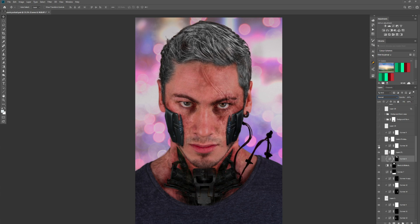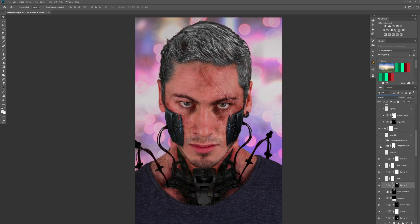And then I started bringing in some wires — I'd bring them in and with a curves adjustment I would just pull down the highlights so they were very dark. Same again for the opposite side. Then with a blank layer set to soft light with a brush, I just painted red in his eyes so it looked like he had cyborg eyes. Can't have a cyberpunk image without some sort of coloured eye — might be cheesy but it works. So then I just dodged and burned the whole face of the guy and some of the parts. It just blends everything together and you start getting that illustrative, painterly feel.